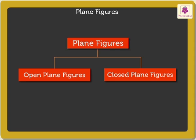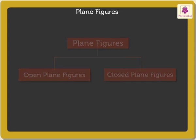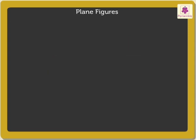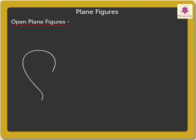Let's study both types. Let's begin with open plane figures. Look at this curvy line. It begins at a point X and ends at another point Y.